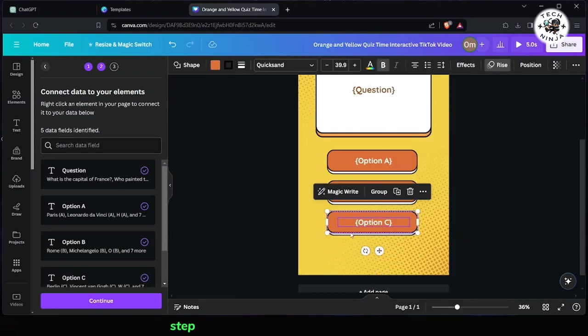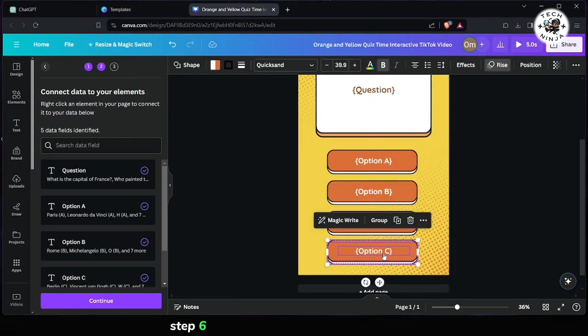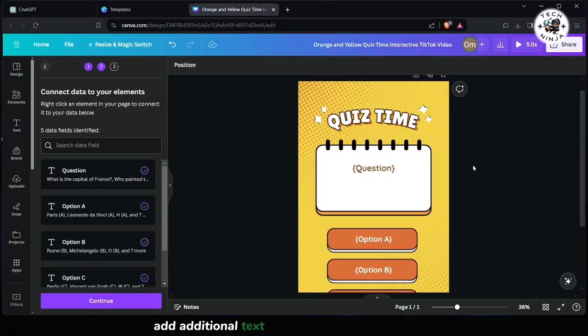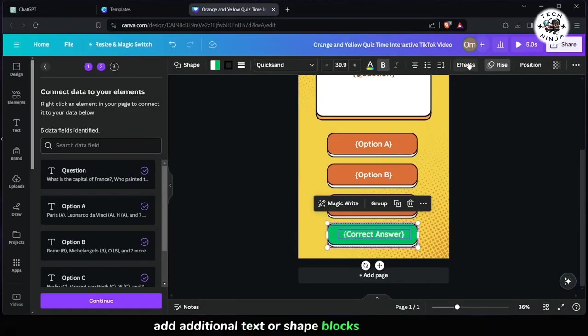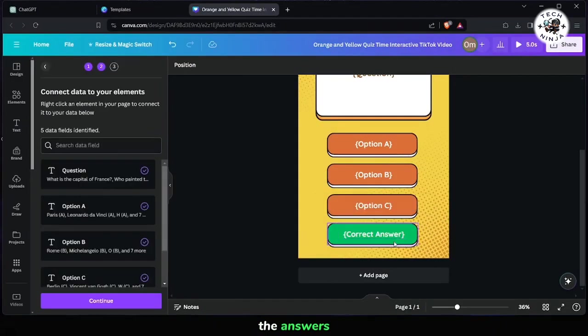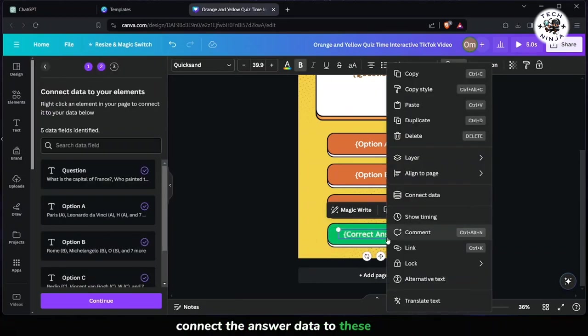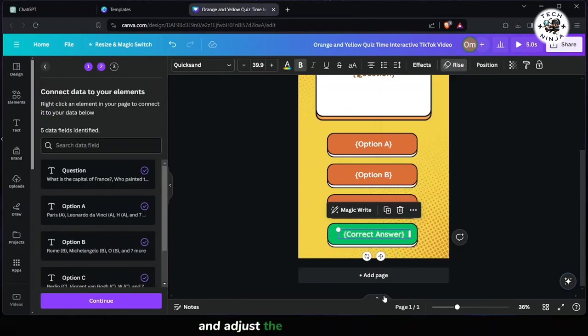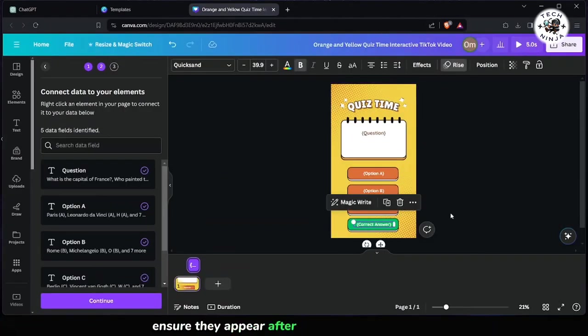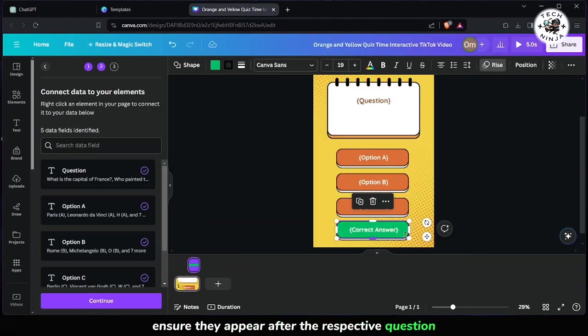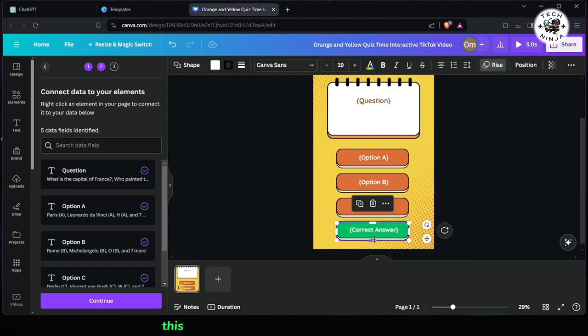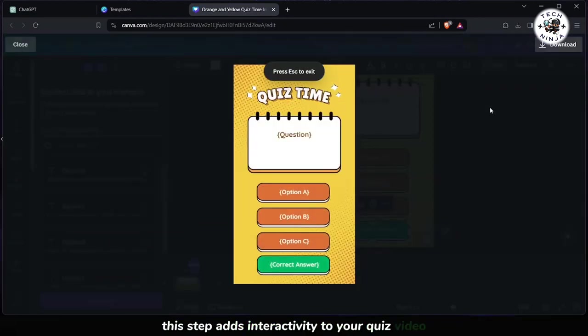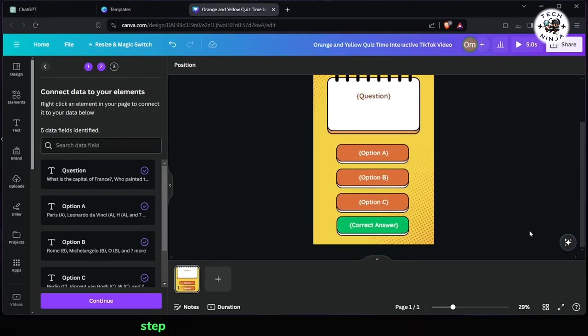Step 6: To display the answers after a delay, add additional text or shape blocks to represent the answers. Connect the answer data to these blocks and adjust the timing settings to ensure they appear after the respective question. This step adds interactivity to your quiz video.